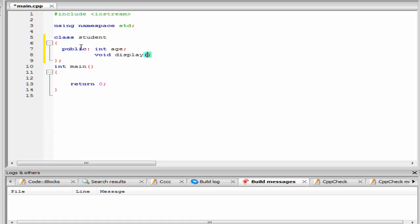Since the function display is not going to take any parameter, so leave it blank. Here we just declare the function display, not define it.